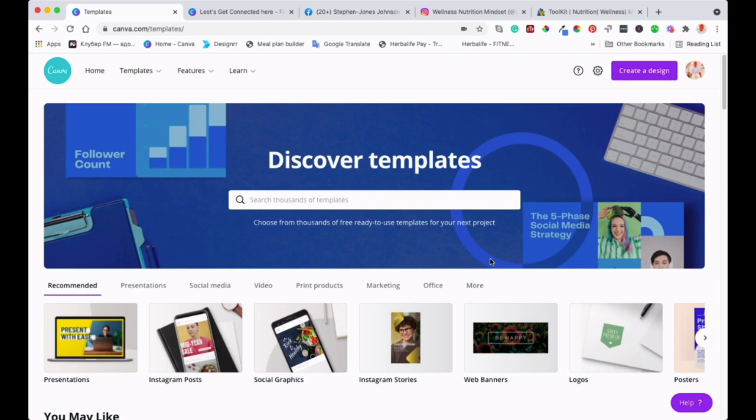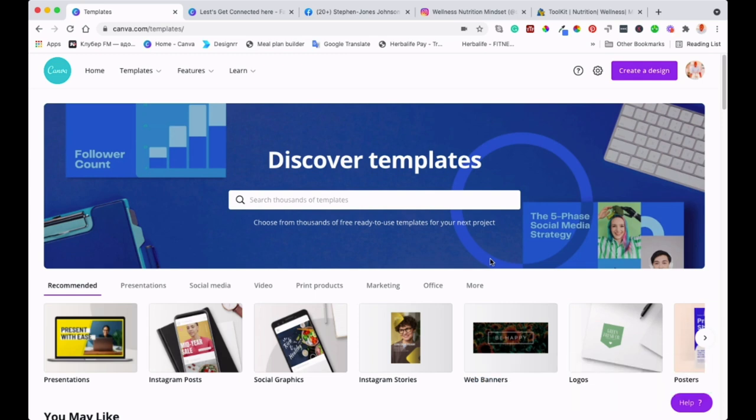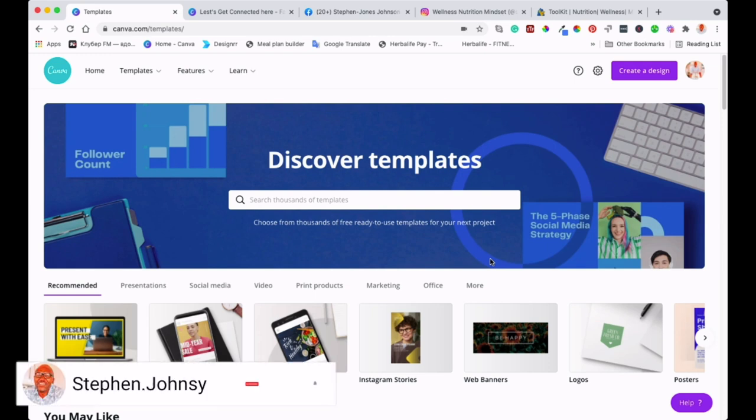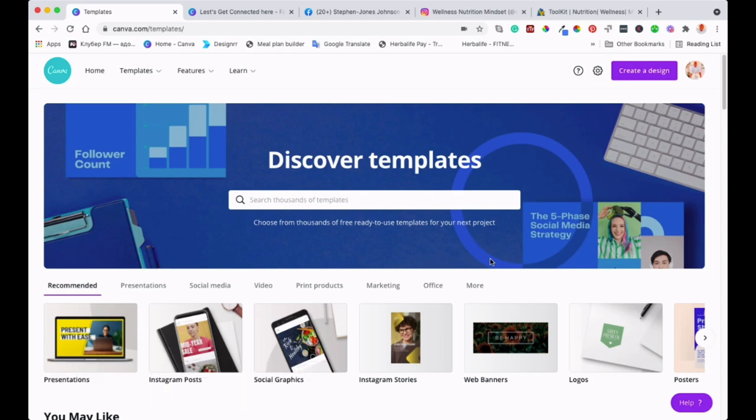If you're new here, my name is Steve from stevenjohnsy.com. I create two videos a week: one for personal development like this one, and the other about healthy nutrition. Please don't forget to subscribe to my channel and hit that notification bell so you can get notified every time I post a new video.